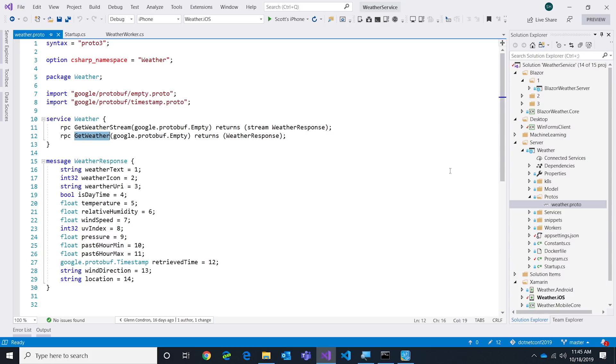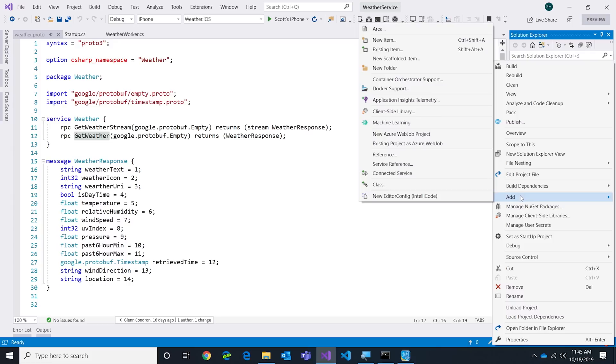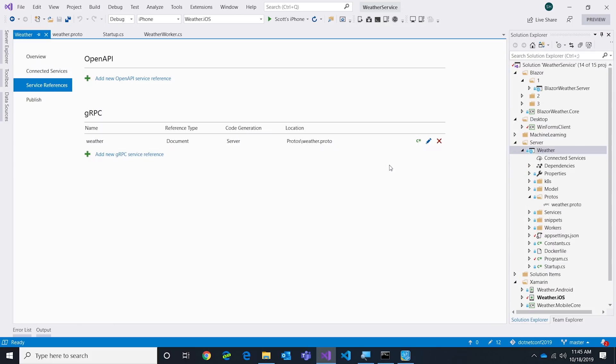Once we have that, I can right-click in my application and utilize the tooling we have in Visual Studio. I can go add a service reference. In this particular case I've already done this and you're going to notice there's a weather service and it's code generation is set to server, so that means we're going to build server code for you. Then all you have to do is override the methods that you need to implement.